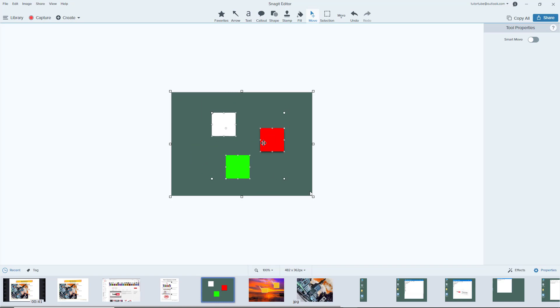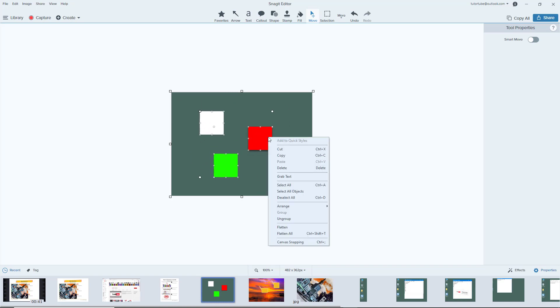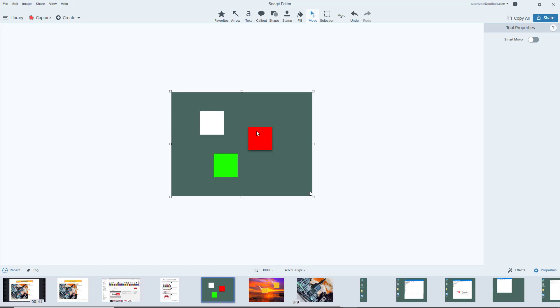Now another option is to flatten it. So if I were to flatten it now, you can see that everything right here has been flattened, so it is a part of the screenshot itself.